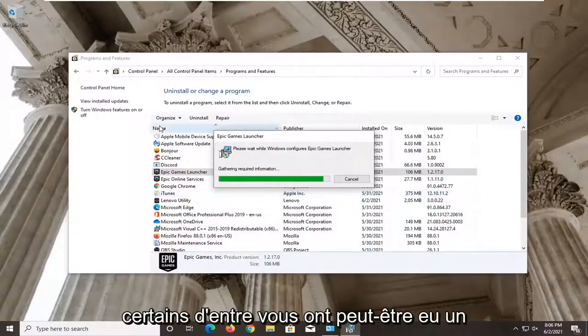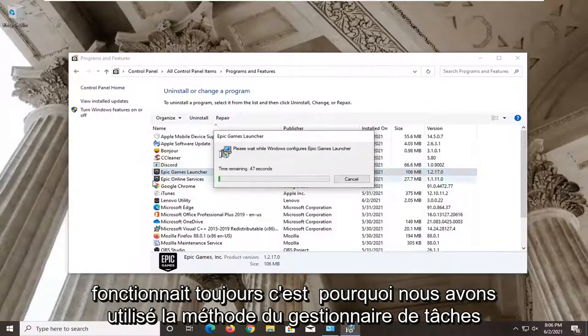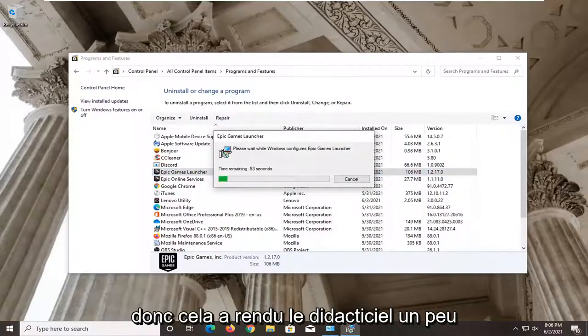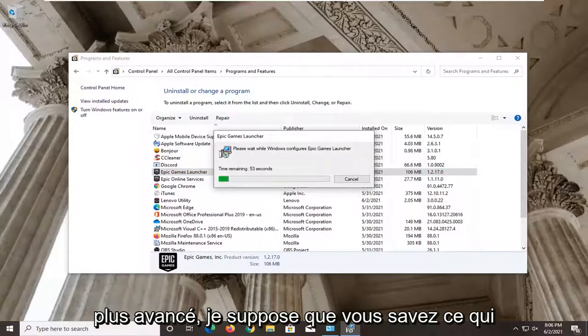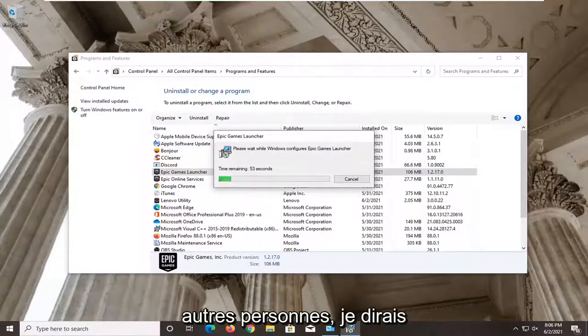Some of you guys may have been having an issue with it saying that it is still running. That's why we did the Task Manager method in there. So it made the tutorial a little bit more advanced, I guess, which should hopefully be able to help some more people, I would say.